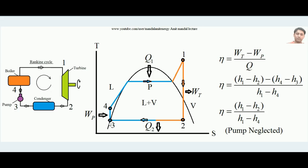In the condenser, the steam rejects the latent heat of vaporization. At point 2 it is in the form of vapor, and by rejecting latent heat it becomes liquid at point 3. From point 3, the pump picks up the water from the condenser and forces it back into the boiler. Process 3-4 is the pump work Wp, and process 1-2 is the turbine work Wt. This completes the cycle as shown in the TS diagram.